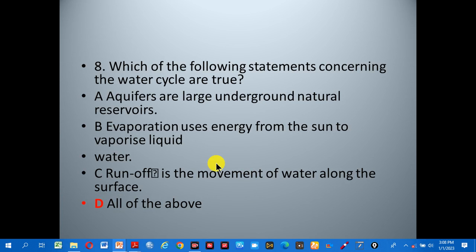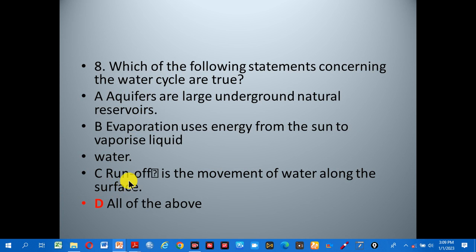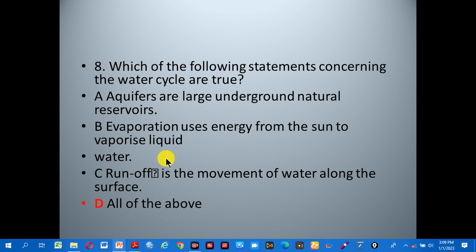Number eight: which of the following statements concerning the water cycle are true? A: aquifers are large underground natural reservoirs. B: evaporation uses energy from the sun to vaporize liquid water. C: runoff is the movement of water along the surface. D: all of the above. The correct answer is D, all of the above.